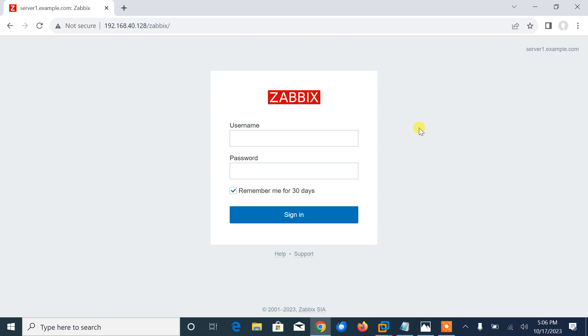Let's begin the topic. In the previous demo we covered how to install Zabbix server on RHEL 9. In this demo we go a step further and show you how we can add a Linux host to the Zabbix server.